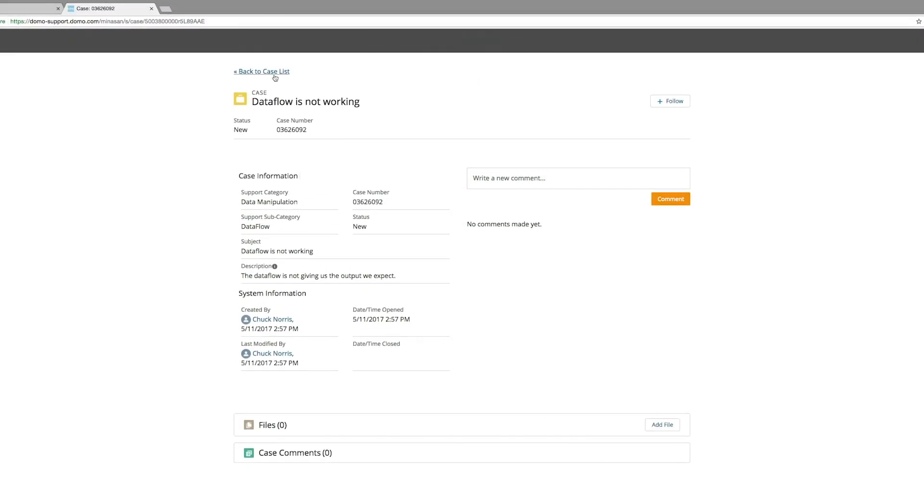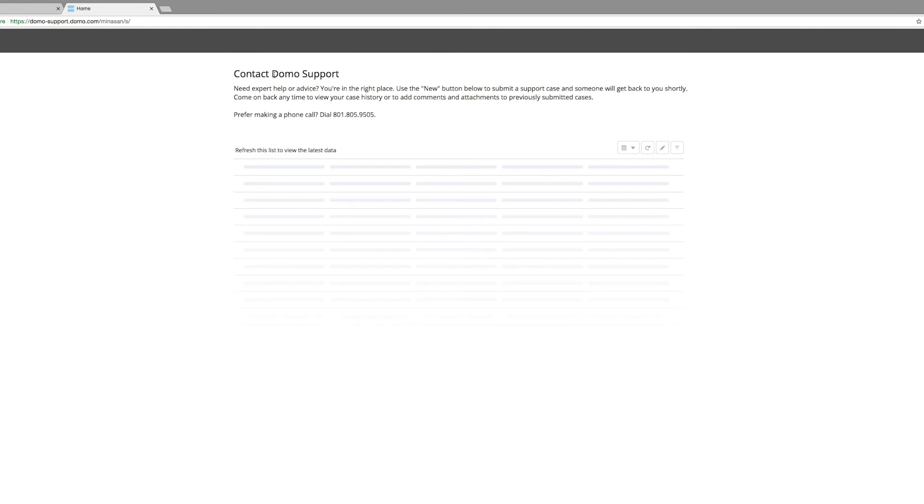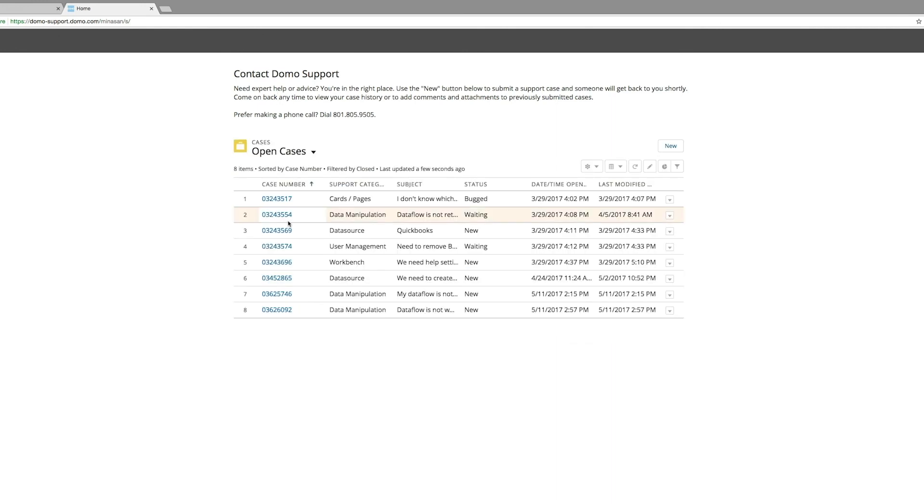If we go back to the case list, you'll see that this case is now added at the bottom as a new case for the support organization.